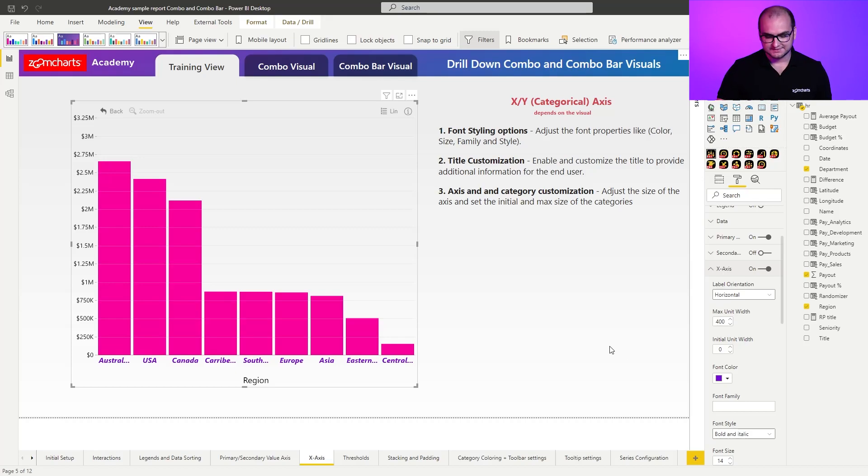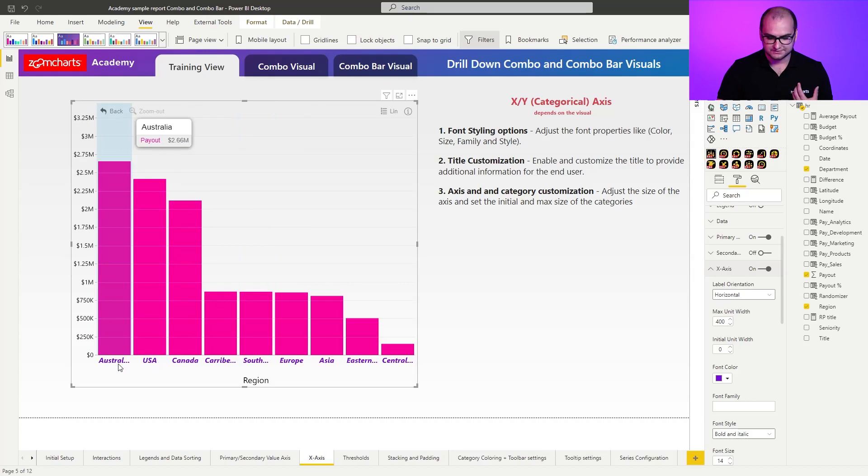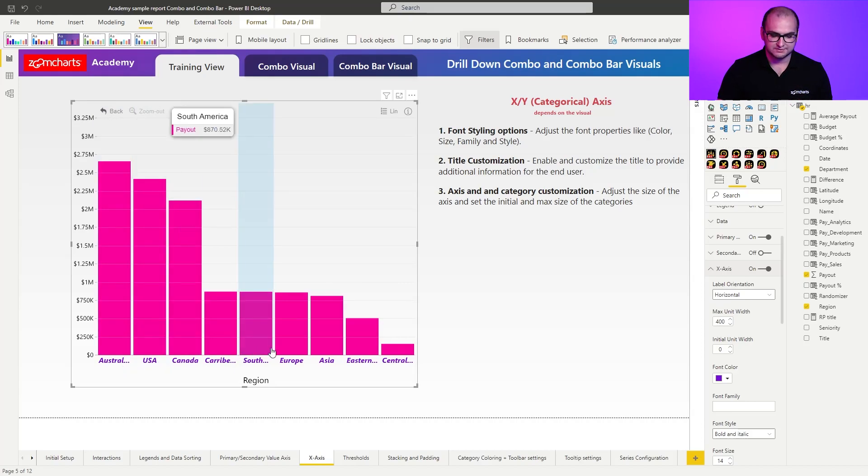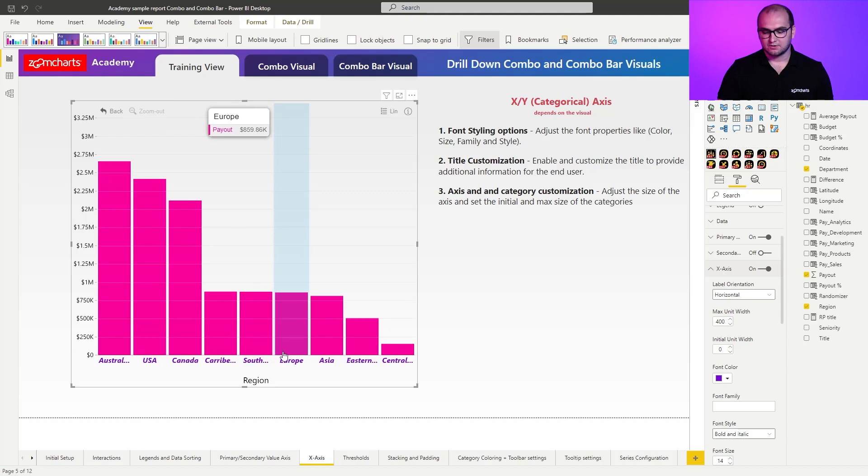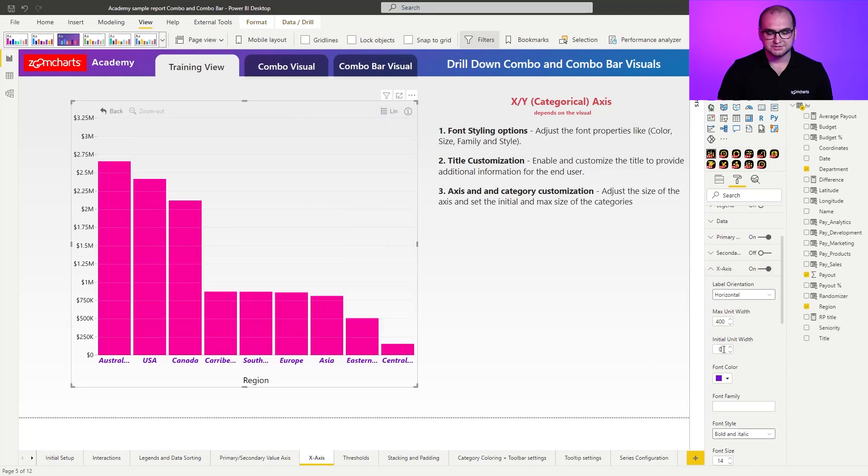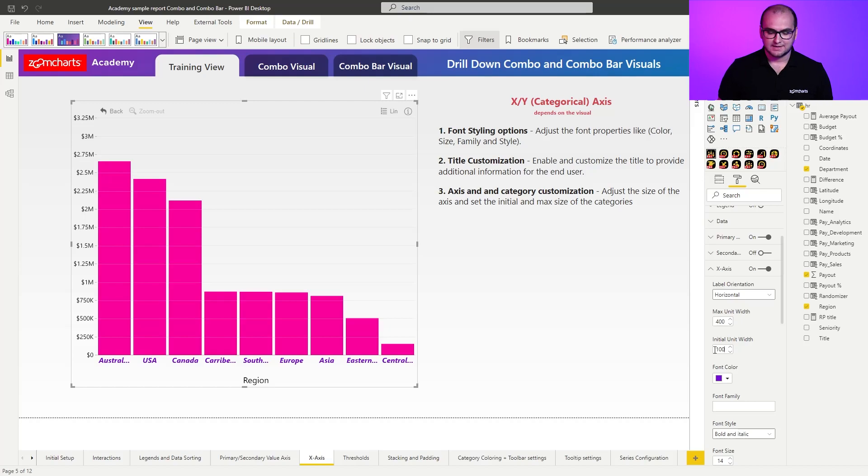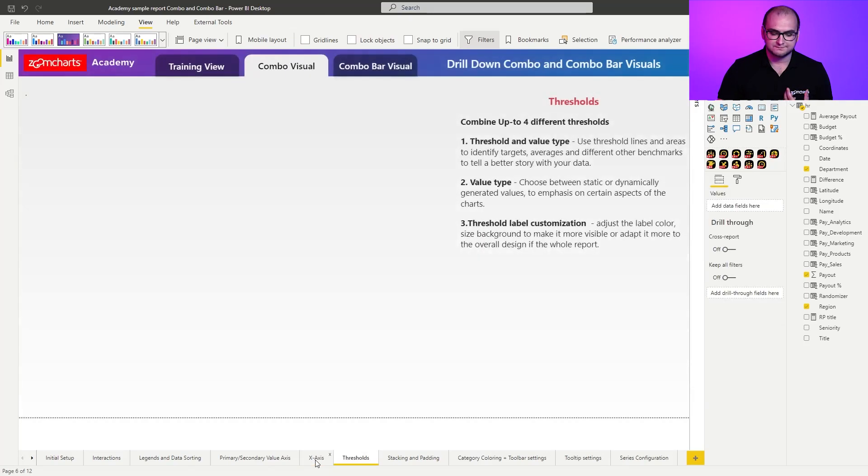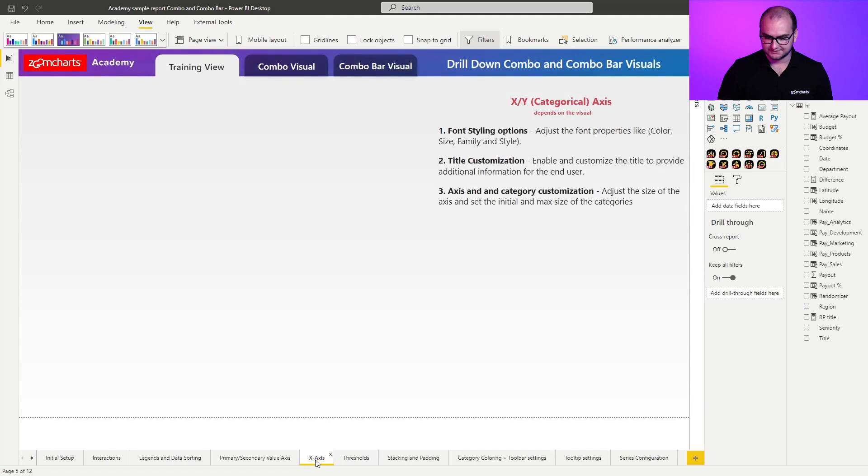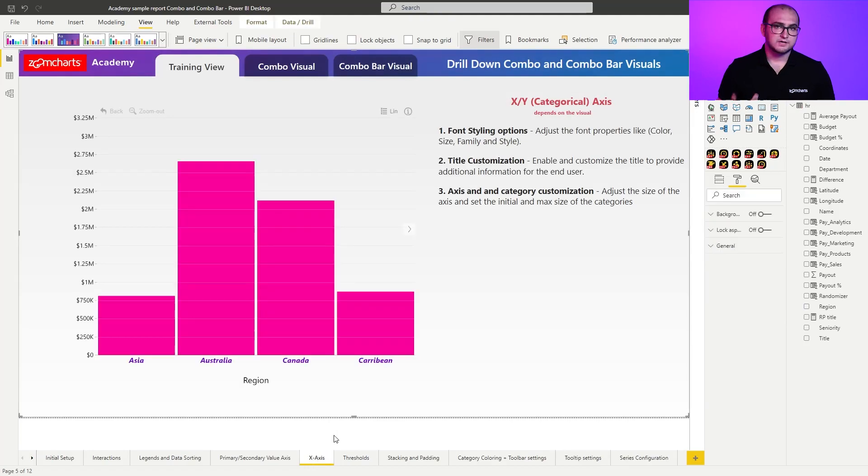In some cases, even in this one, we can see that Australia, you can't see the full name. And the same happens for Caribbean, South America, and so forth. So what we're going to do here is we're going to adjust the initial unit width, and I'm going to change it to 100. When I first change it, you can see that nothing really happens. And that is because you need to reload the page and allow the chart to fully refresh itself.